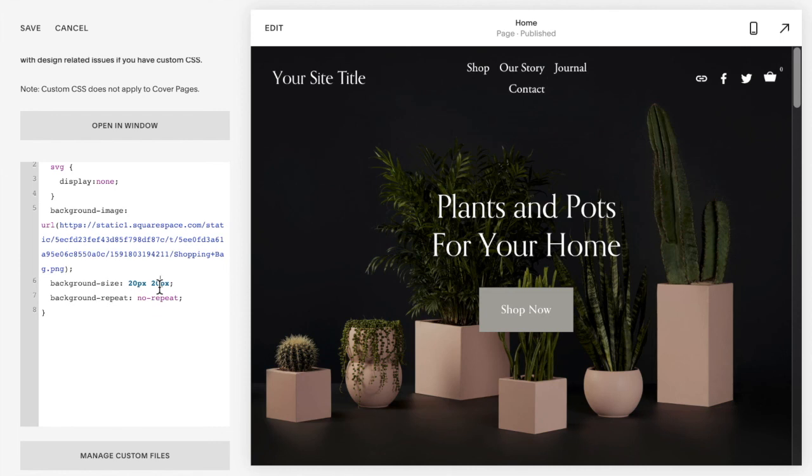And that is how you add a custom cart icon to your header in Squarespace 7.1.